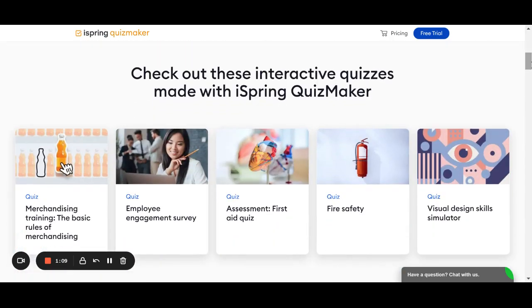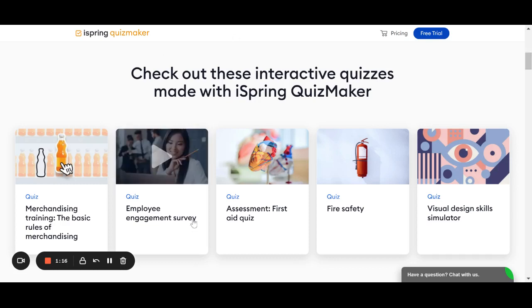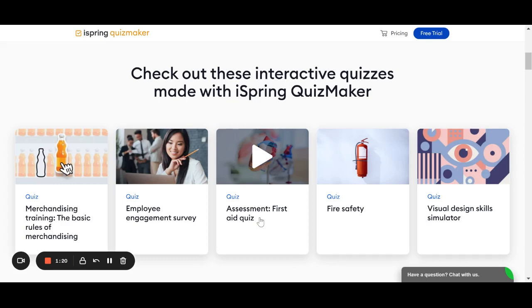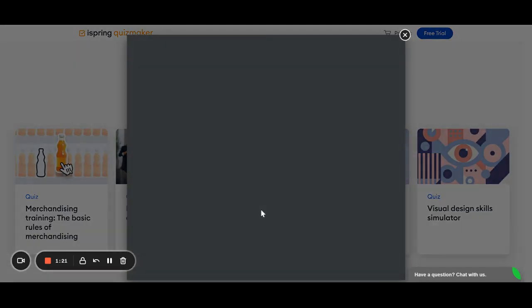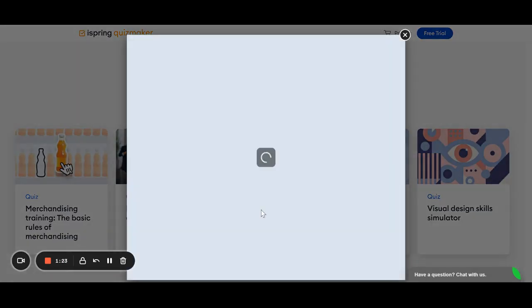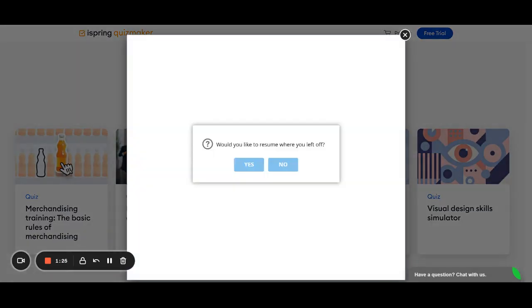First of all, maybe the best way to go about this is to look at an example quiz so you can get an idea of what you can make here with iSpring Quiz Maker. So, let's check out this first quiz. This is one that was created with iSpring Quiz Maker.